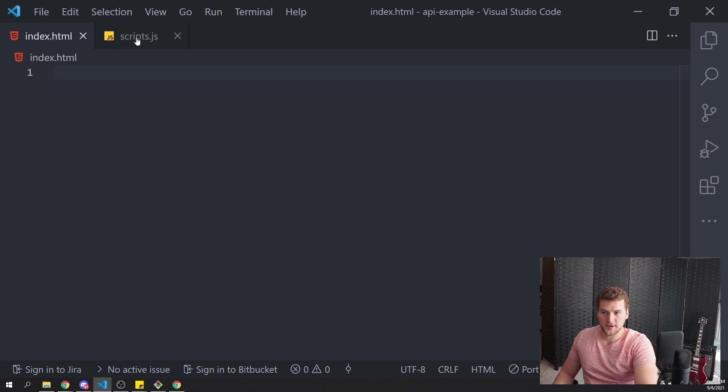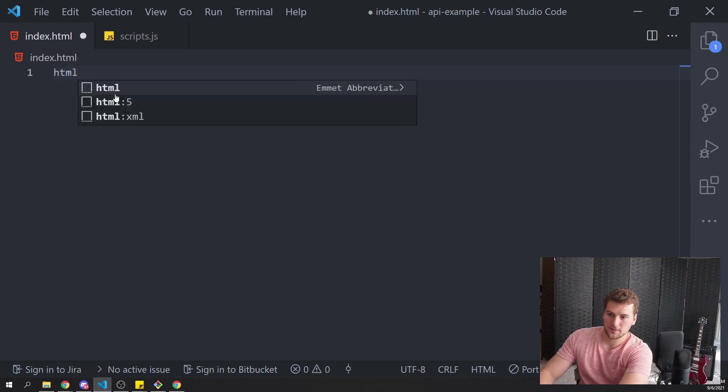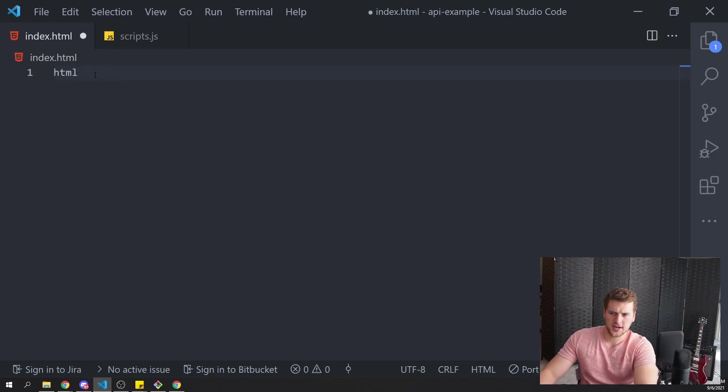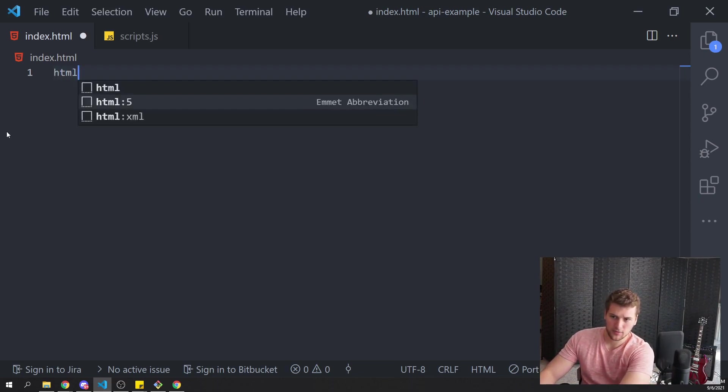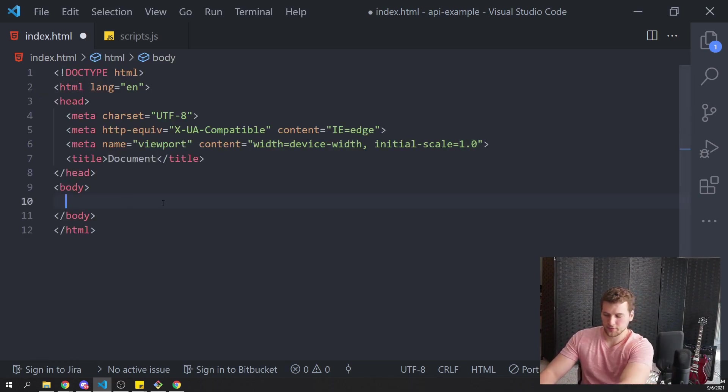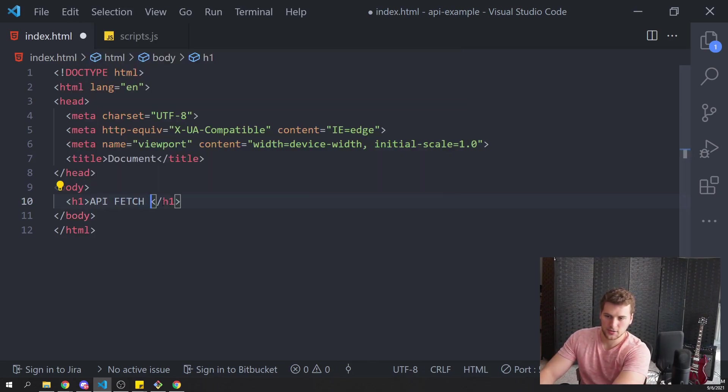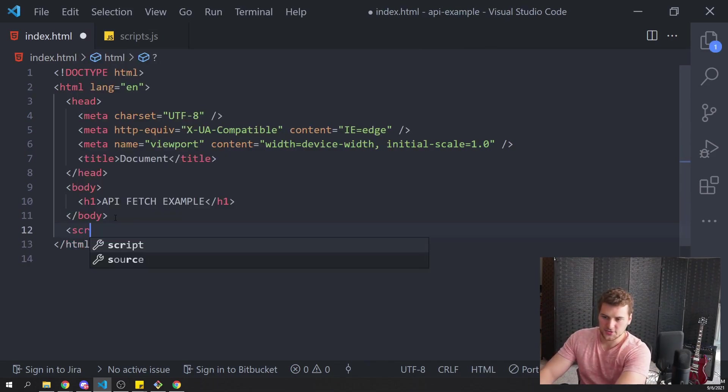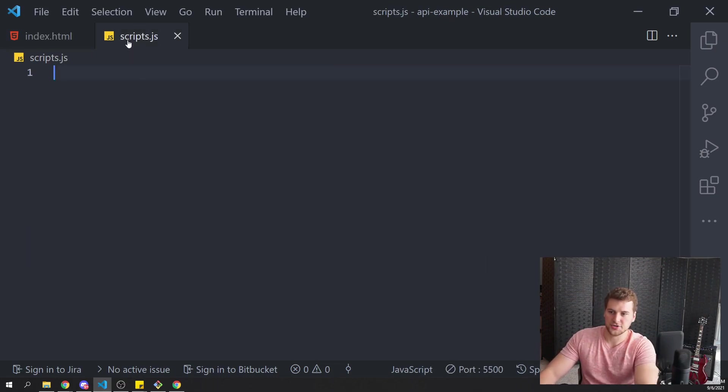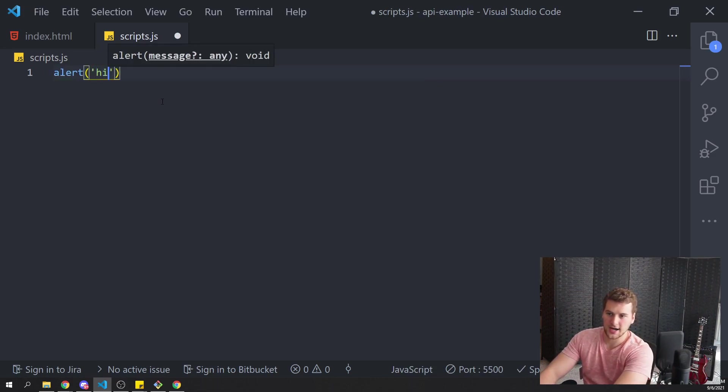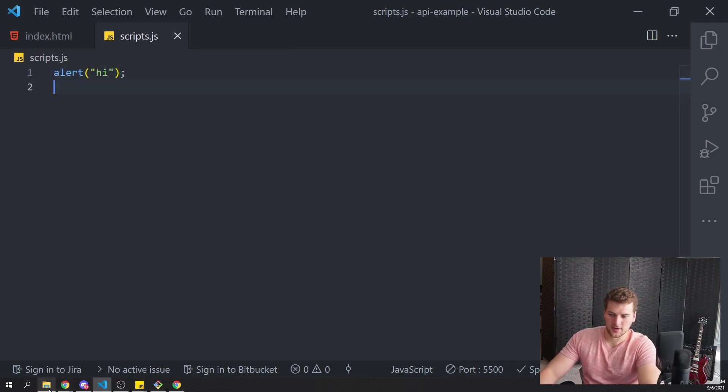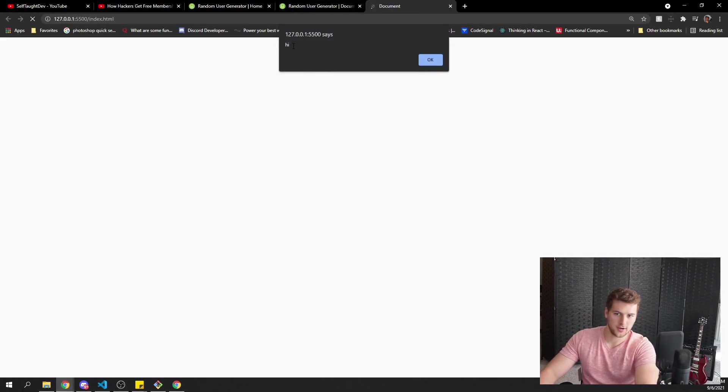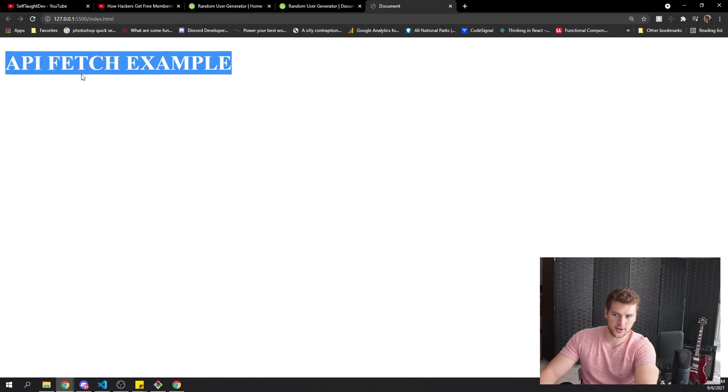Now we've got our HTML file and our JS file. Let's go ahead and set up an HTML boilerplate here. I'm in Visual Studio Code. I just did HTML and then press enter. That will give you an HTML boilerplate. We'll have an H1 that says API Fetch Example. And then we also want to have a script tag with an SRC equal to our script. And then just to make sure that that's connected successfully, we'll just say alert high and save. And then if we go back here and go to our page, refresh, we get an alert that says high. So we know our script is connected.